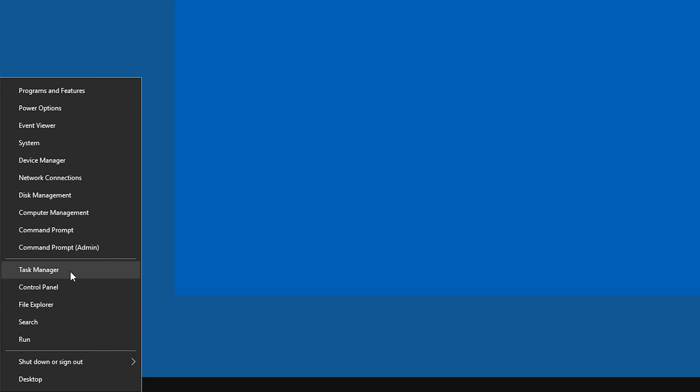By the way, you can also just right-click the Start button and then go to Device Manager.